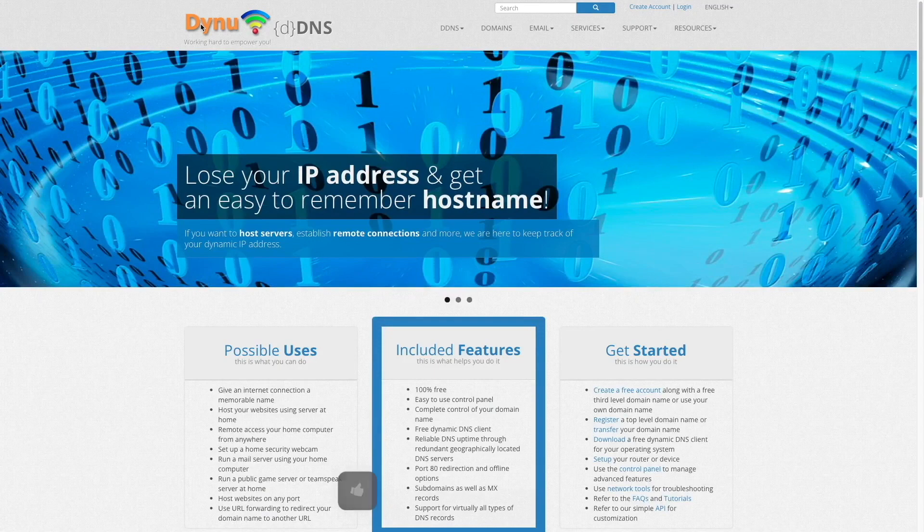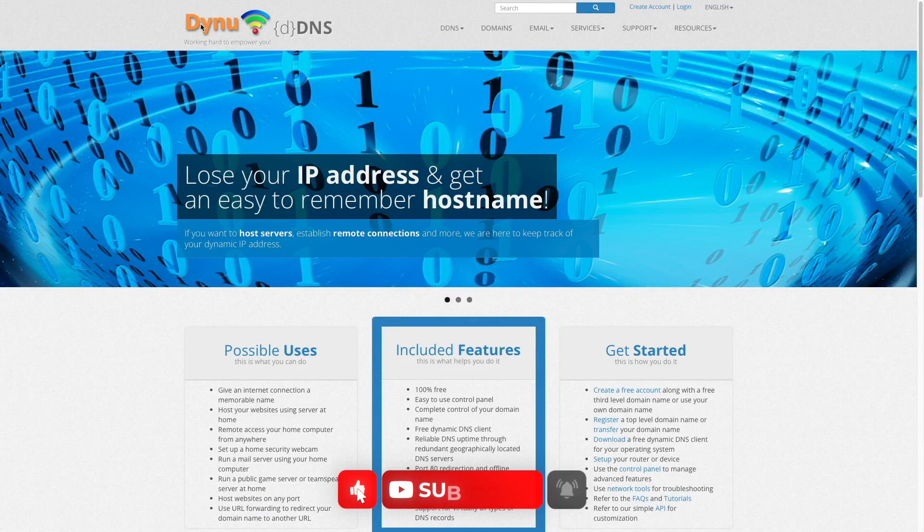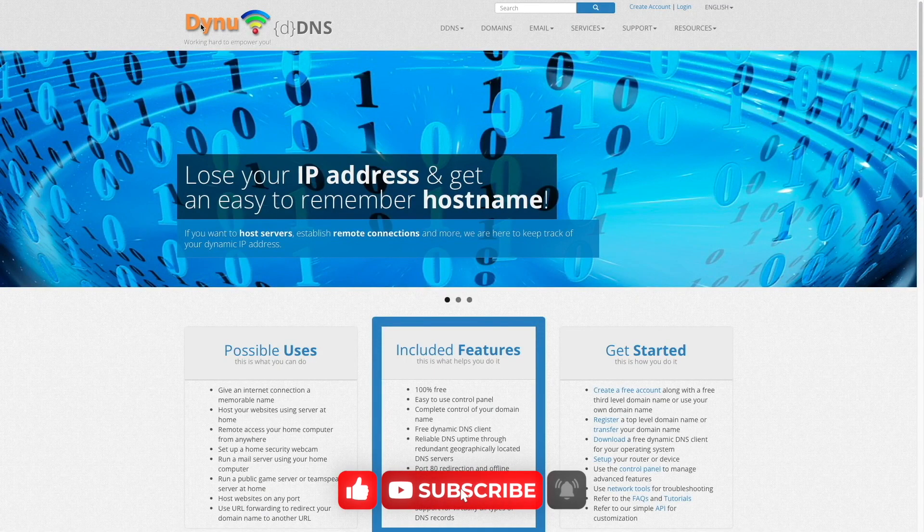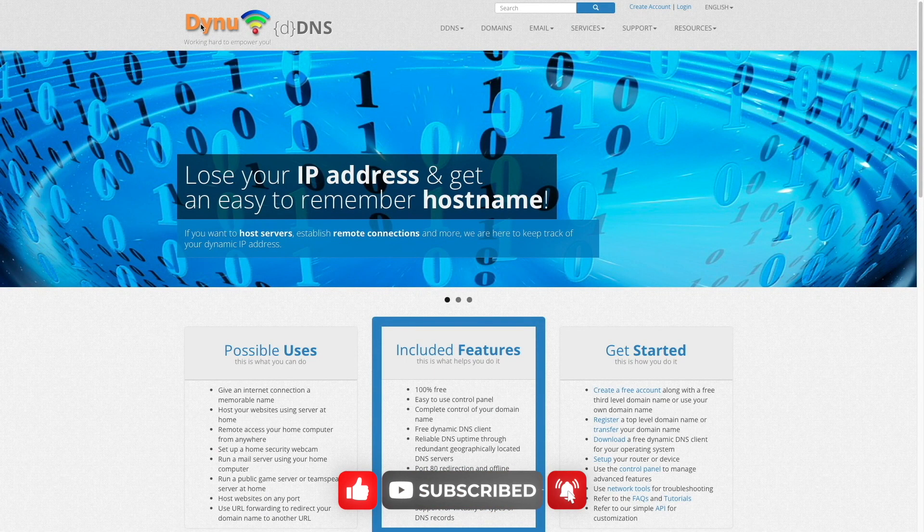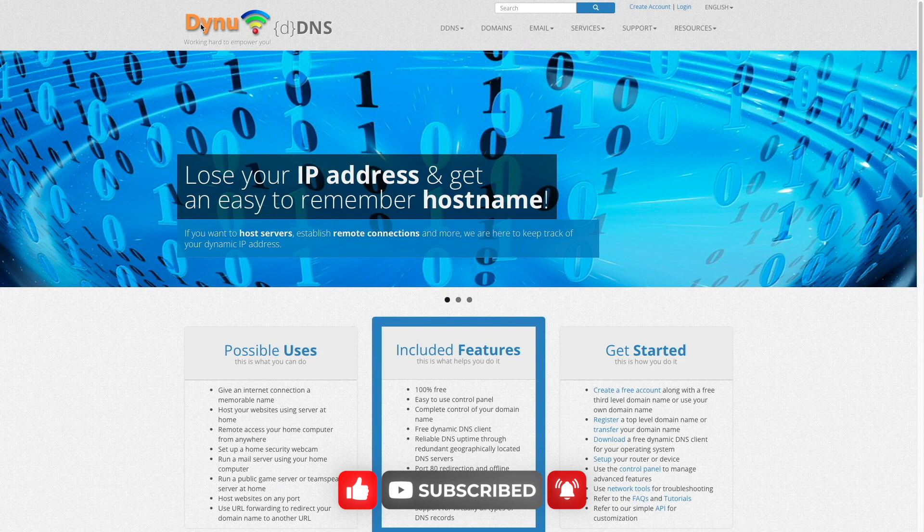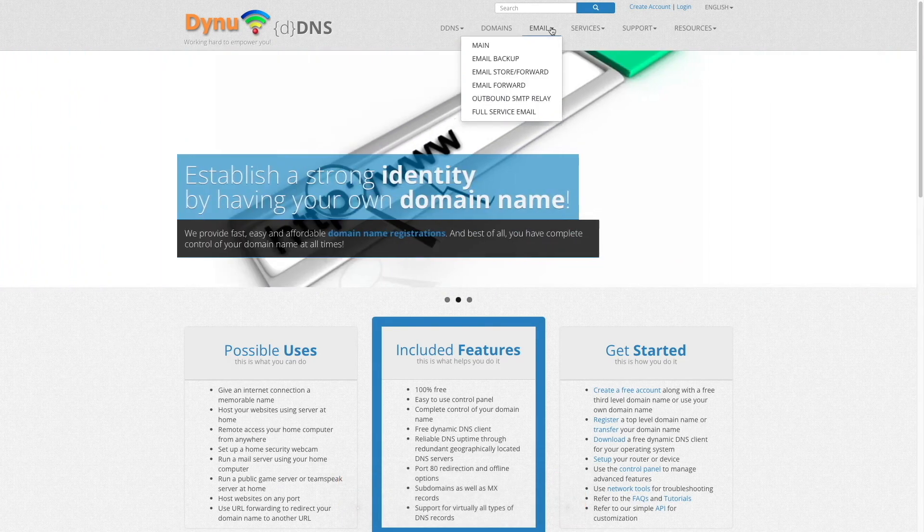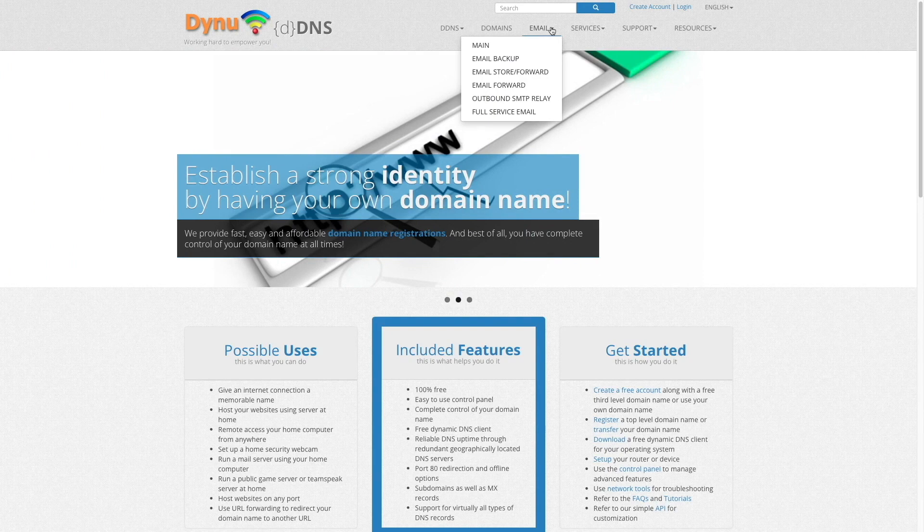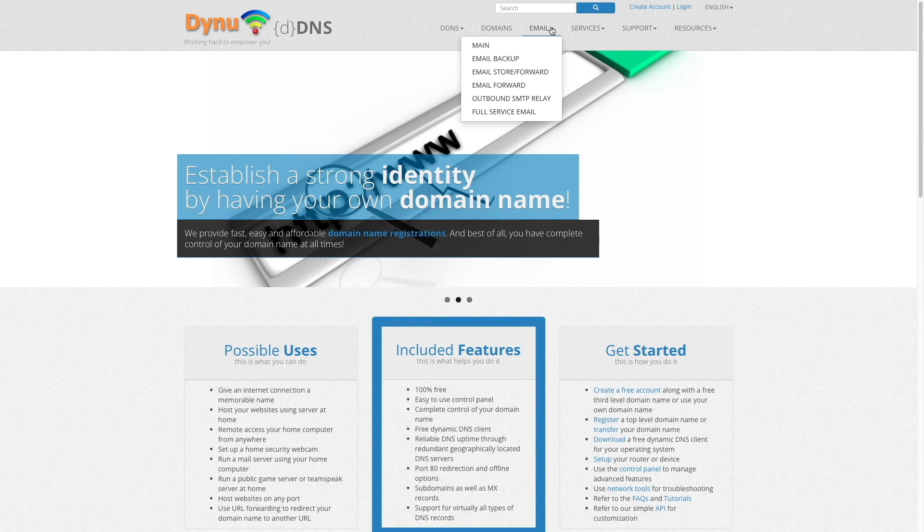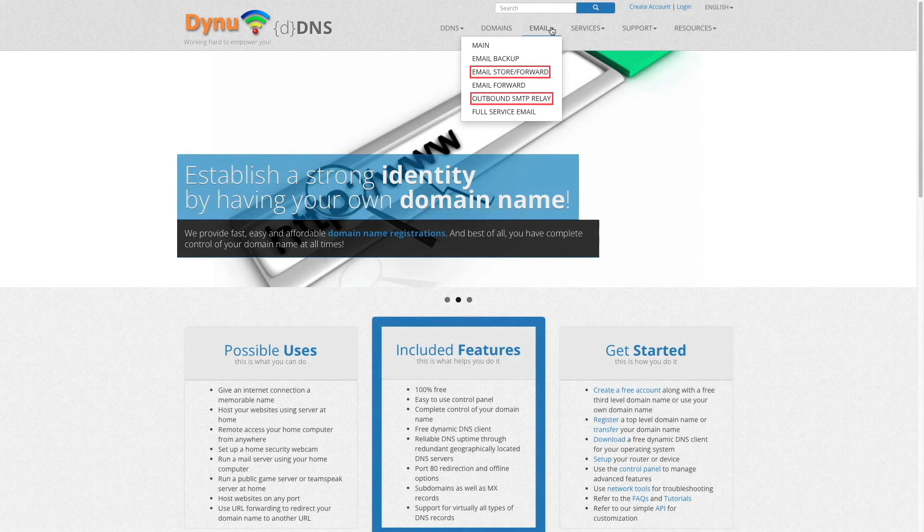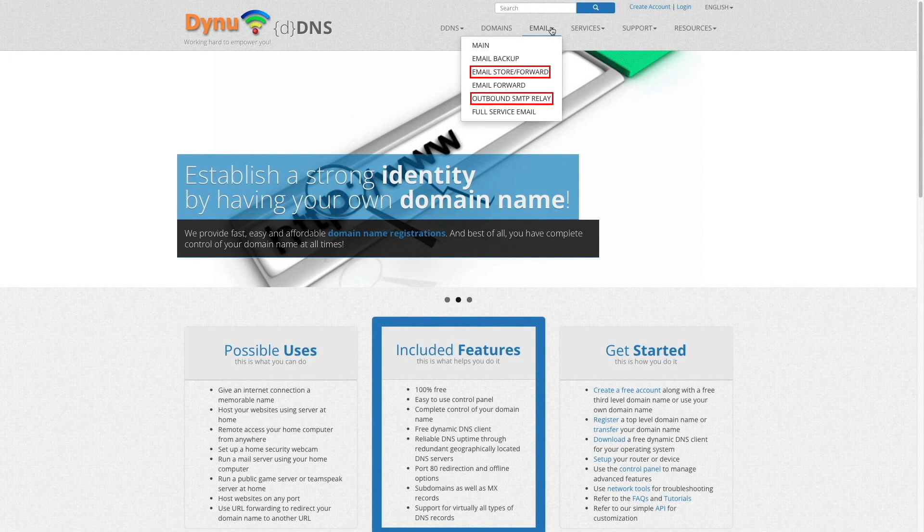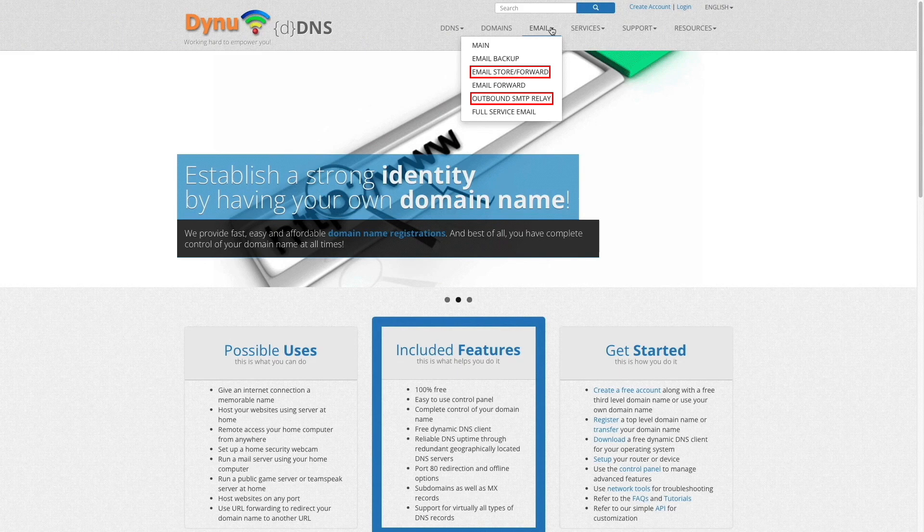Let's get started with the prerequisites that need to be in place before we can configure Synology MailPlus server. I'll start with the email services that are provided by DYNU Systems. I'll be using DYNU Systems to take advantage of two services that they offer, which are their email store and forward and outbound SMTP relay services.